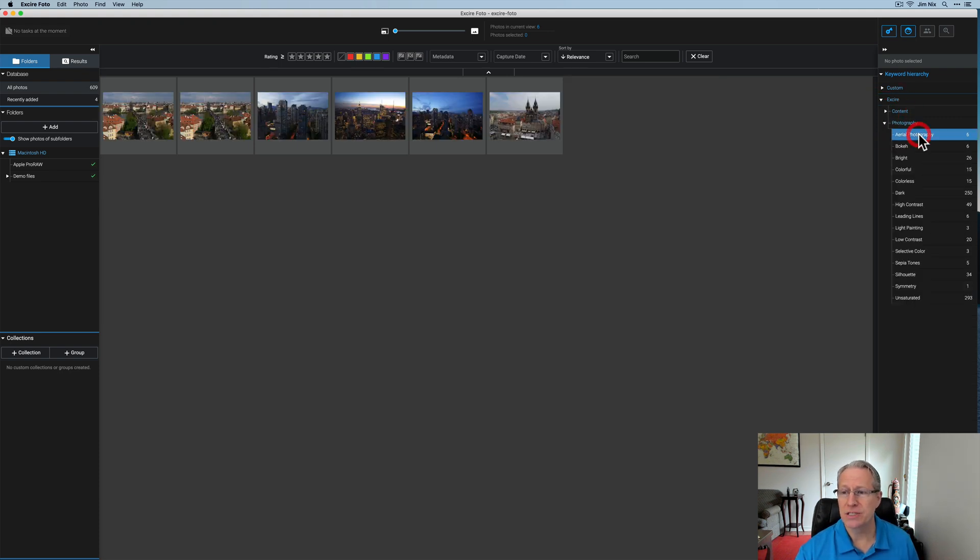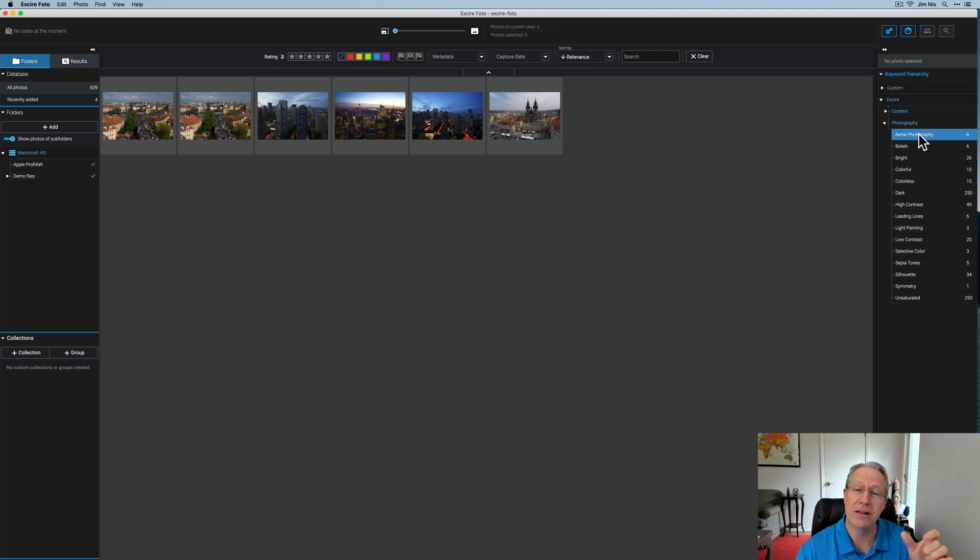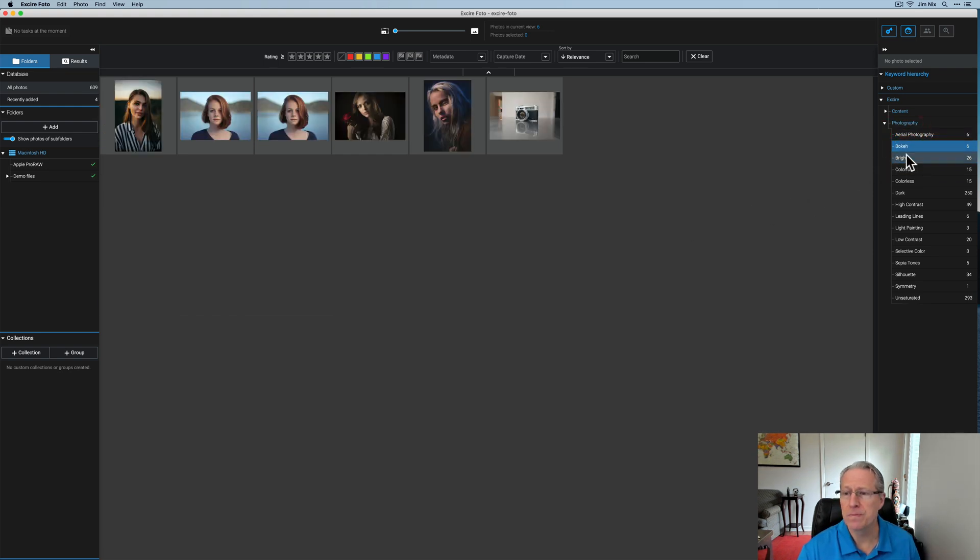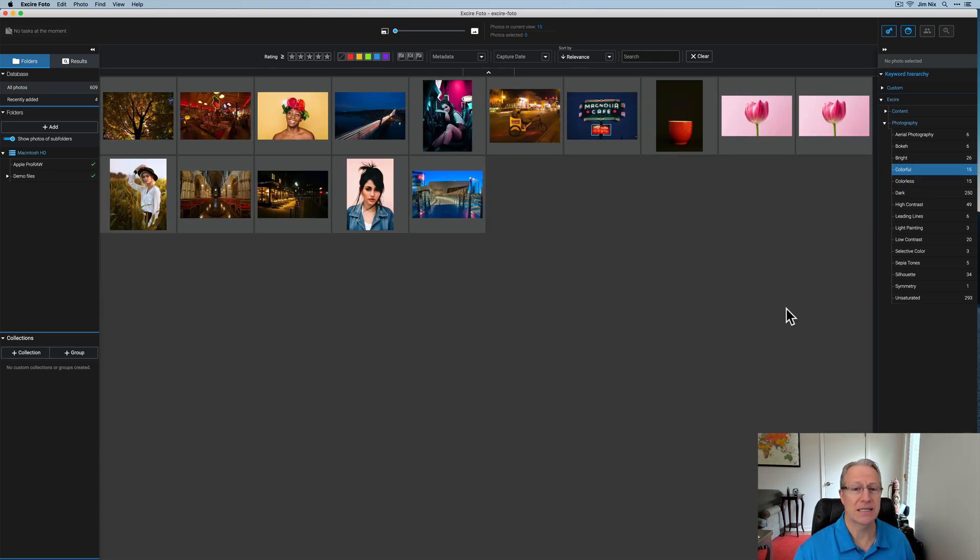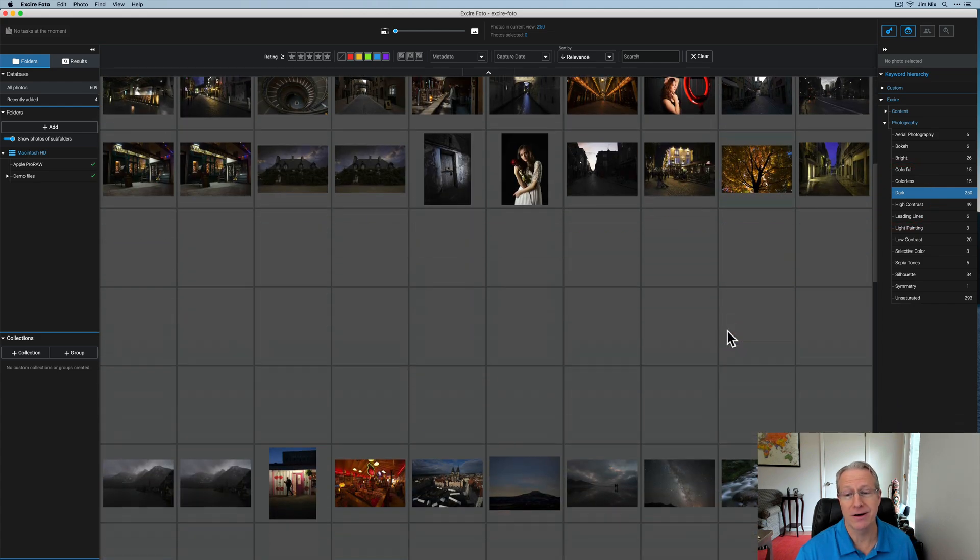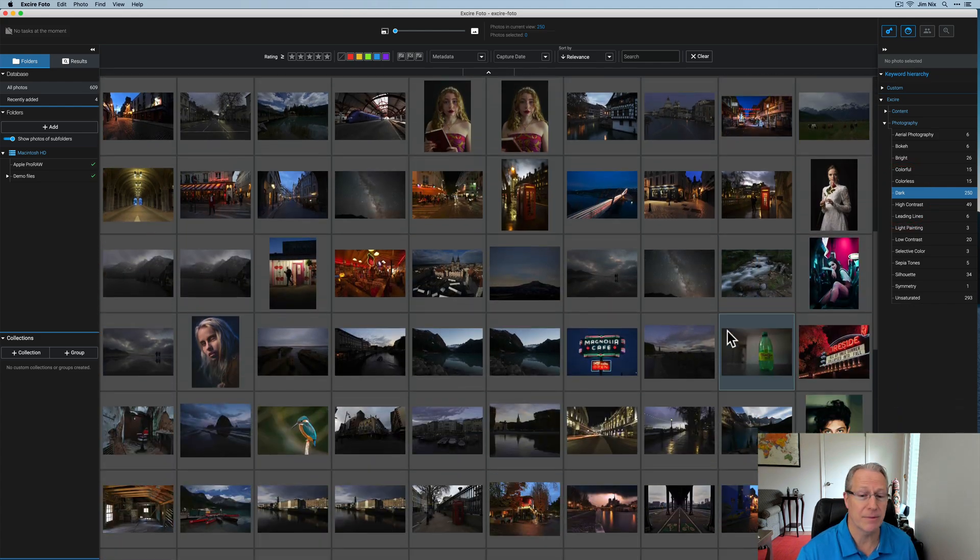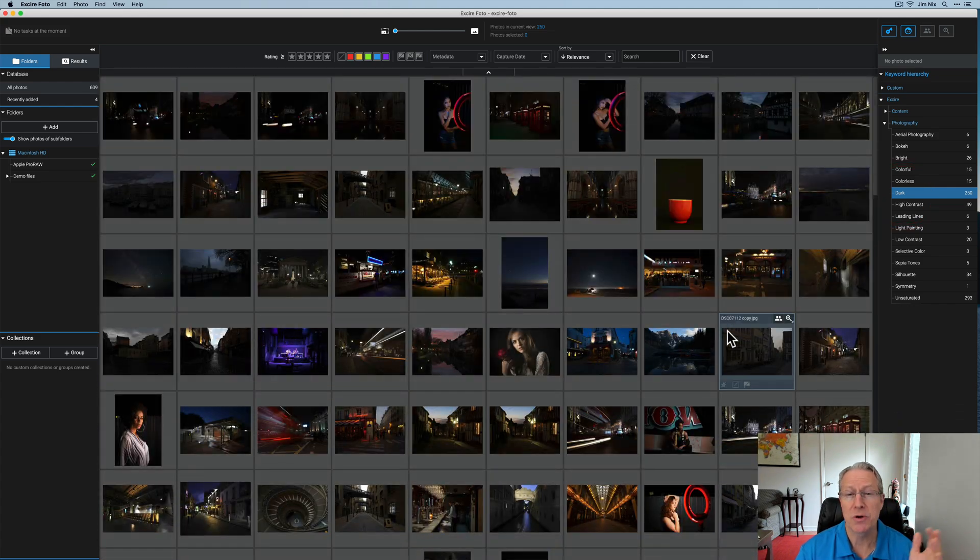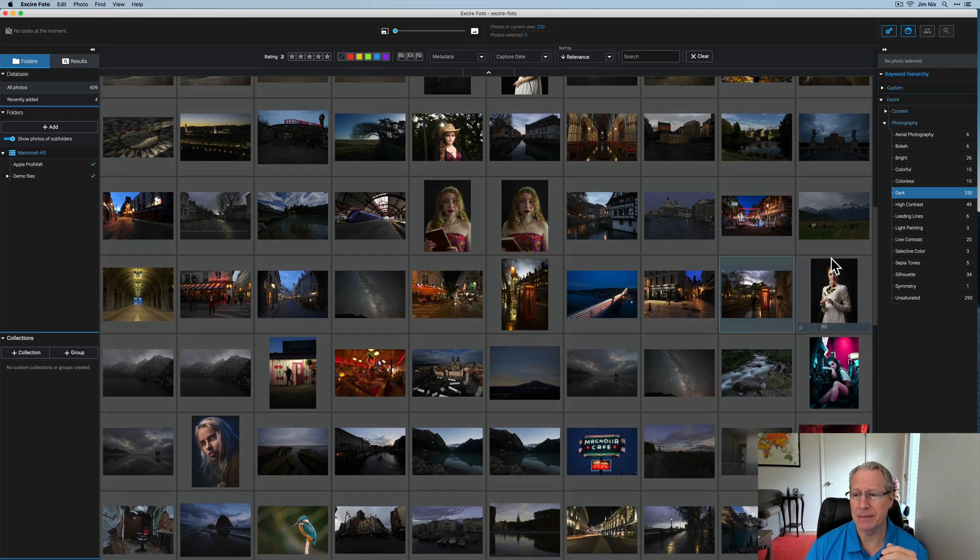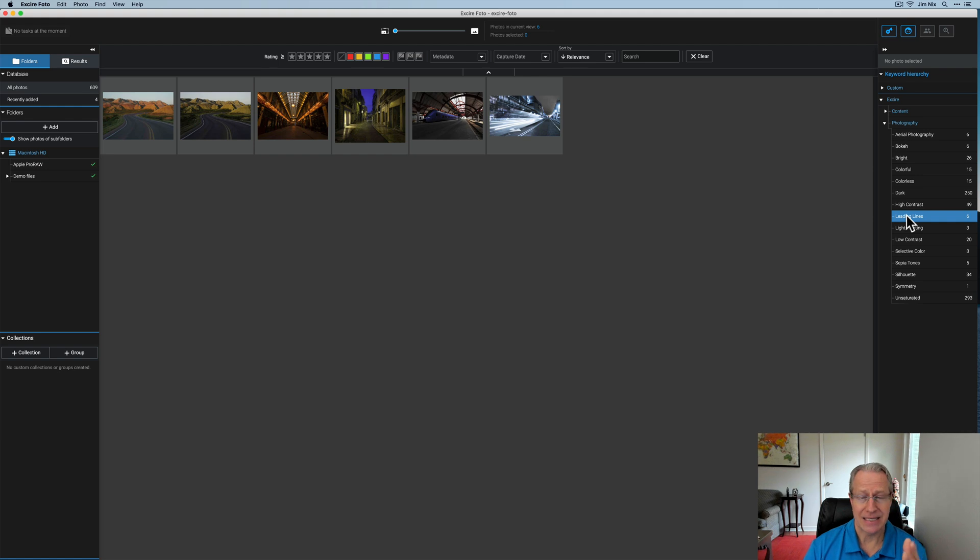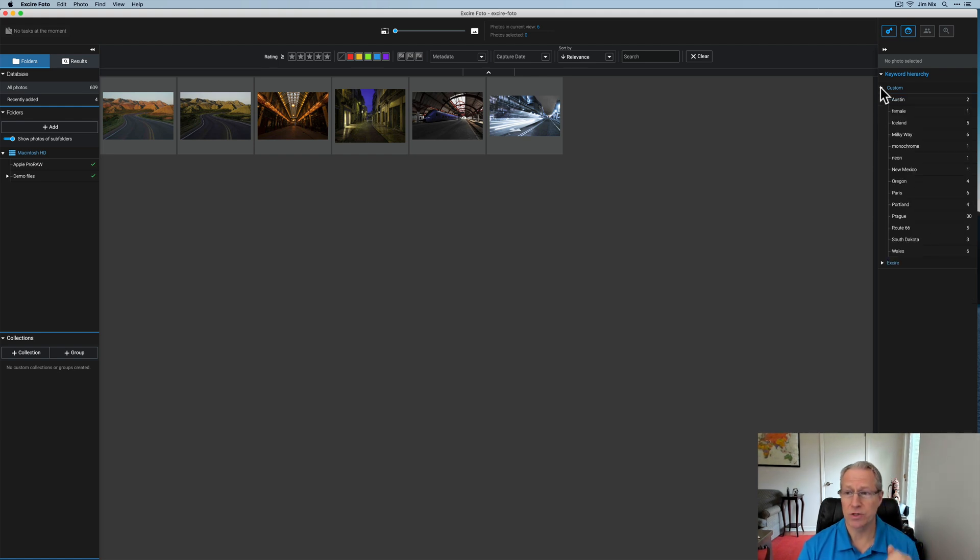So there's six that is considered aerial photographs, which while these weren't taken with a drone, they were from an elevated viewpoint. So it does appear to be aerial photographs. Six with bokeh, right? There you go. 26, it's considering bright. 15, it's considering colorful. 250, it considers dark, which is pretty common for me. I tend to shoot exposed to the left. So my photos typically end up being dark. Six with leading lines. Again, these are all keywords that Exire has added automatically.